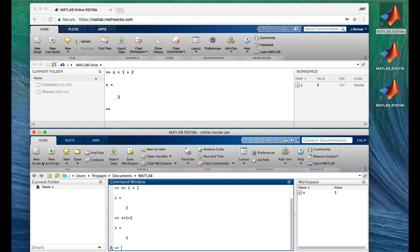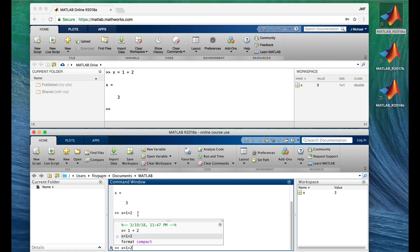I don't like all those vertical spaces between the lines that MATLAB keeps putting there by default, but we can stop that by giving this command: format compact. And rather than retyping the previous command, I'll just hit the up arrow on my keyboard two times to pop up the last command I typed, then the one before that, and hit Enter.